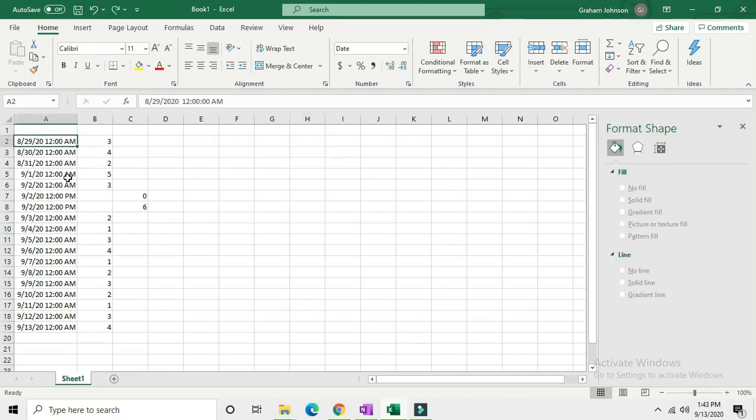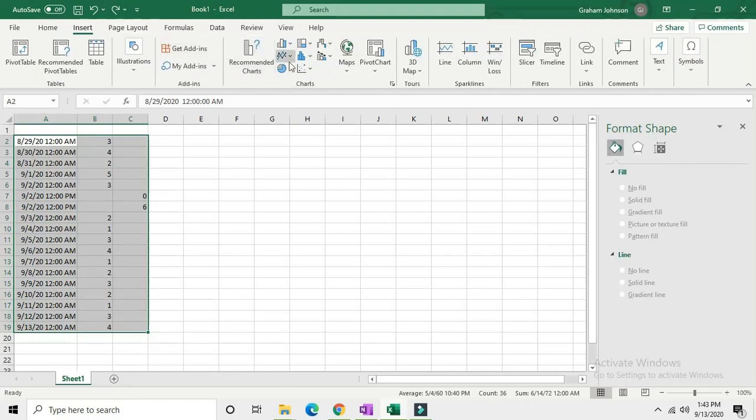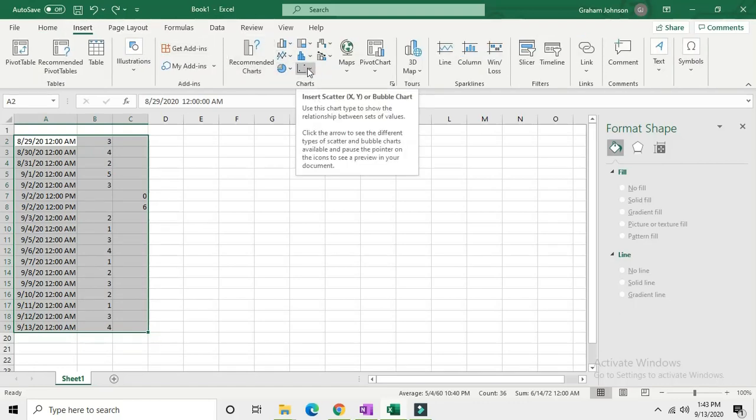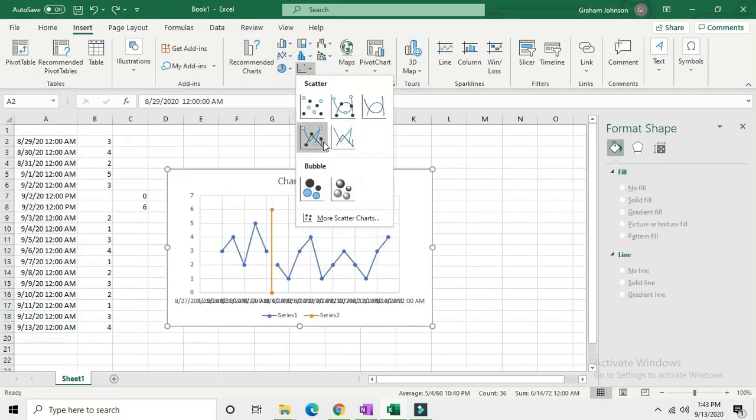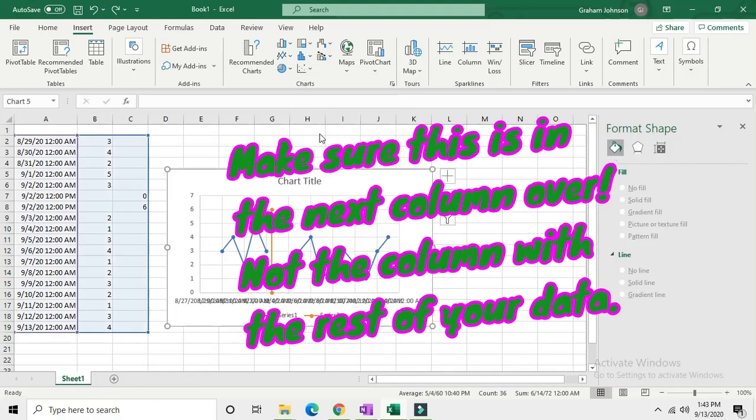Now select all your data including that second column you put there and go to scatter plot. You don't want to do line graph because it won't let you do what you need to do.